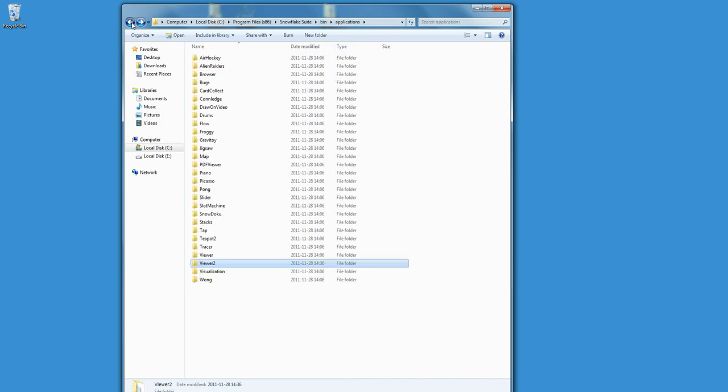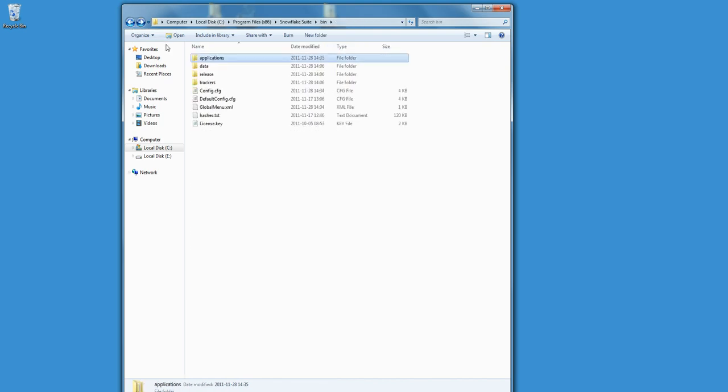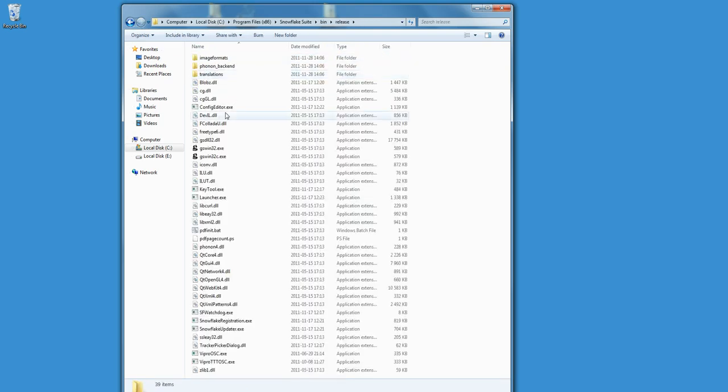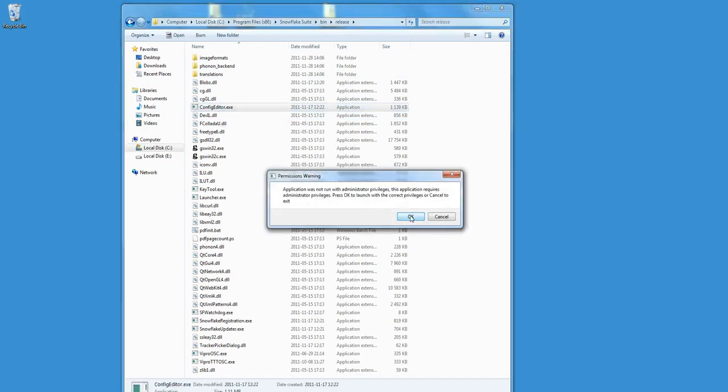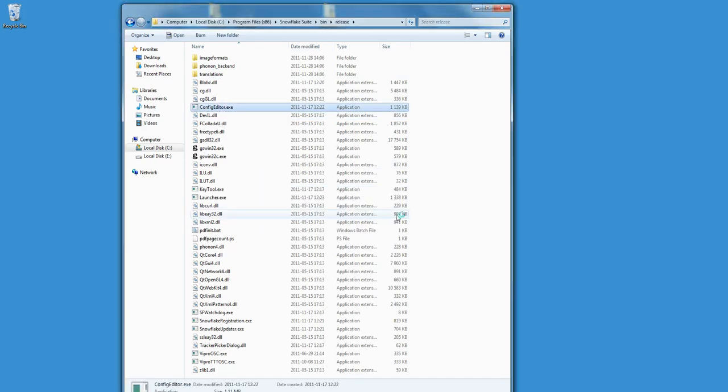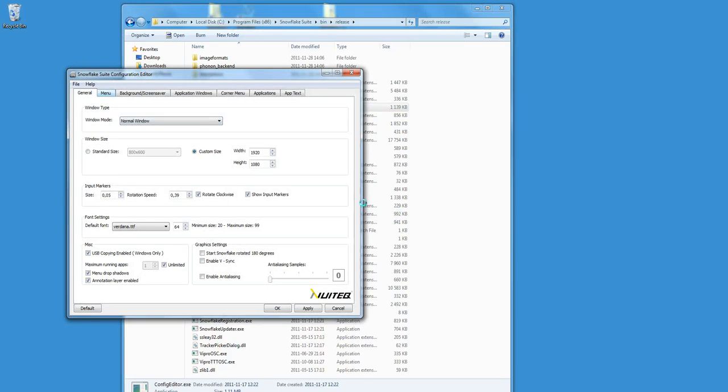Now I go back to the configuration editor, which you can find in the release folder. Click on ConfigurationEditor.exe. Now again go to the second tab on the left, which is the menu.